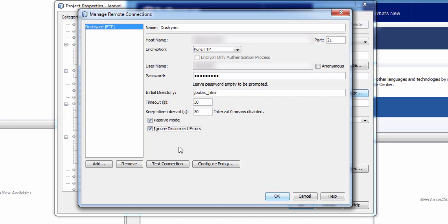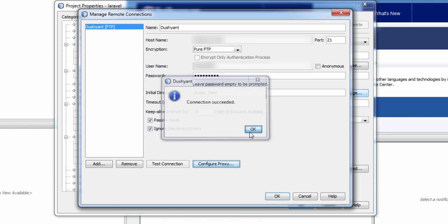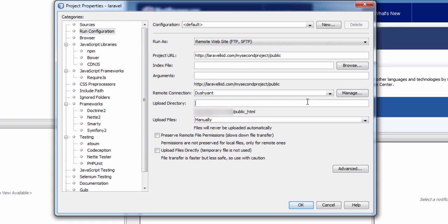Check the checkbox passive mode and check the checkbox ignore disconnect errors. Now click on test connection. You will be greeted with the message: successfully connected, connection succeeded. Now click on OK. In uploaded directory you need to give /my second project.